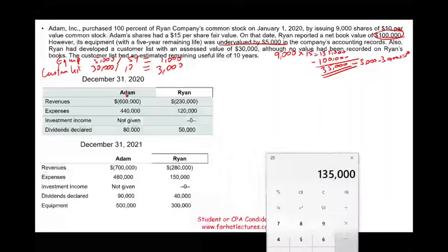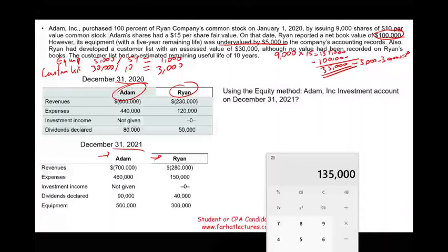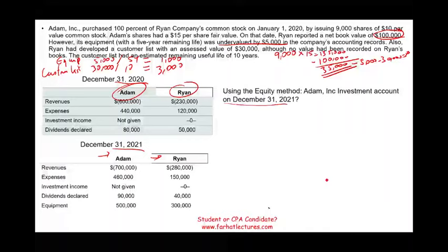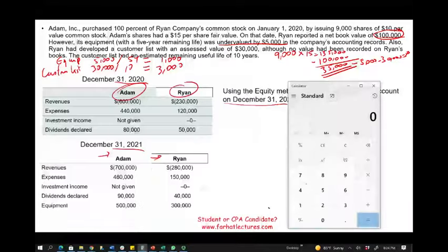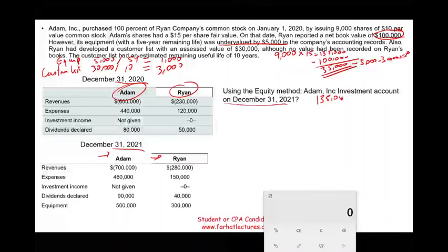We're given Adam and Ryan income statements as of December 31st, 2020 and December 31st, 2021. The first question: using the equity method, compute Adam's investment account on December 31st, 2021, which is after two years. On the consolidated statements it will be zero, but on Adam's books using the equity method, we start with the investment account value of $135,000.